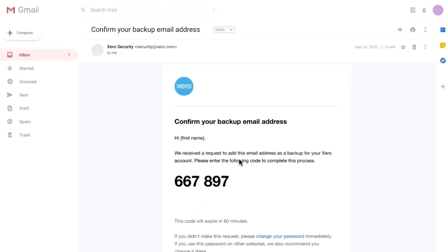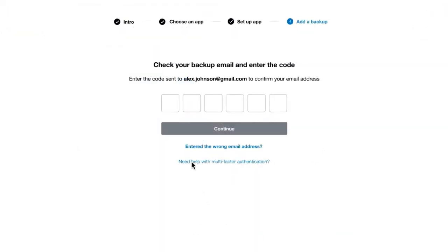You'll receive a confirmation email at the backup email address you provided. When it arrives, copy the code, return to Xero, and paste in the code.